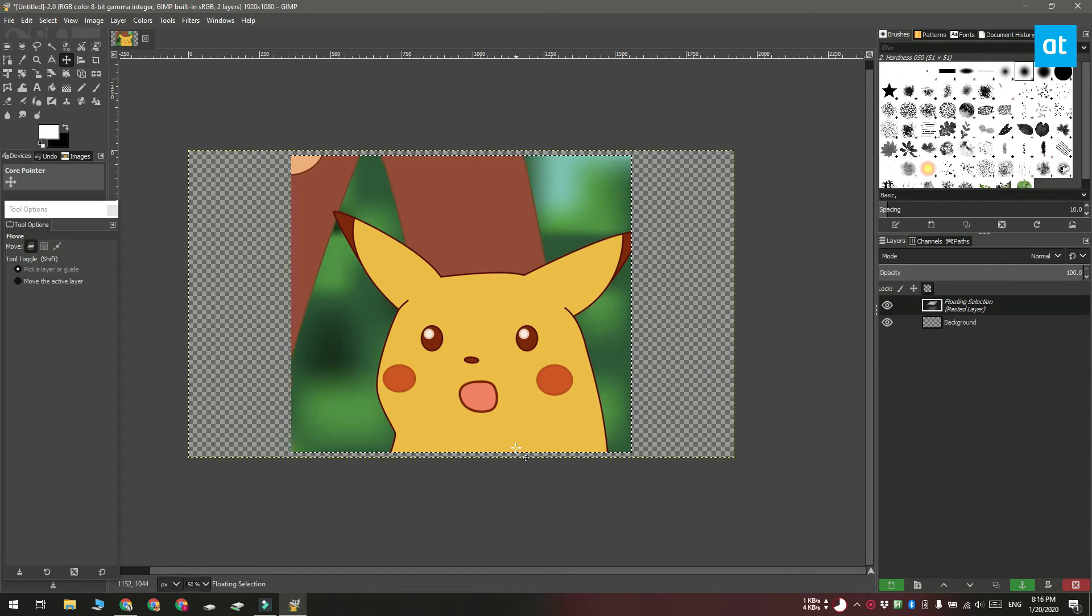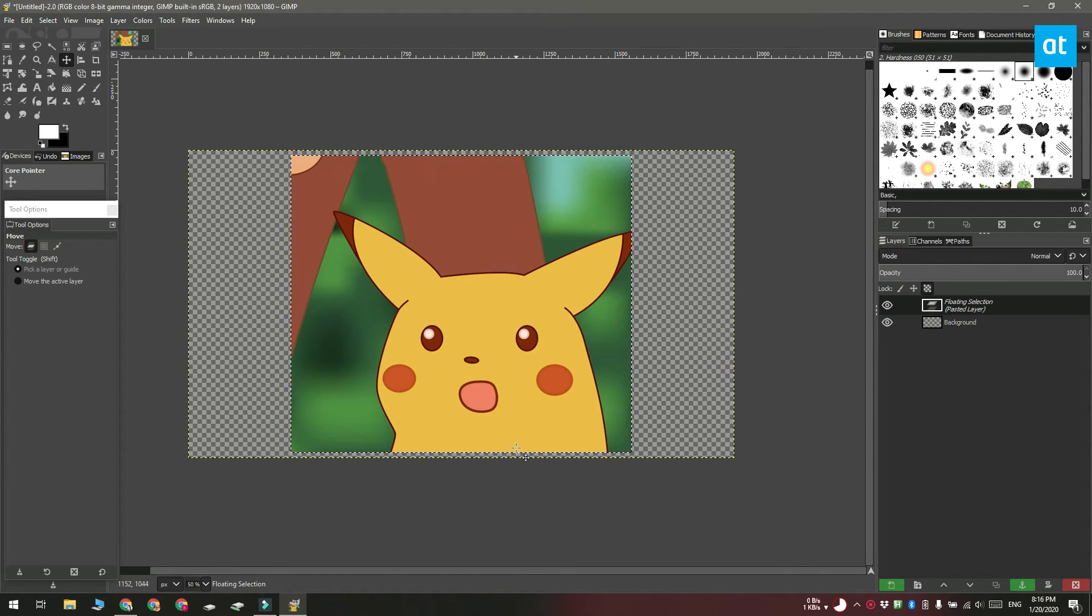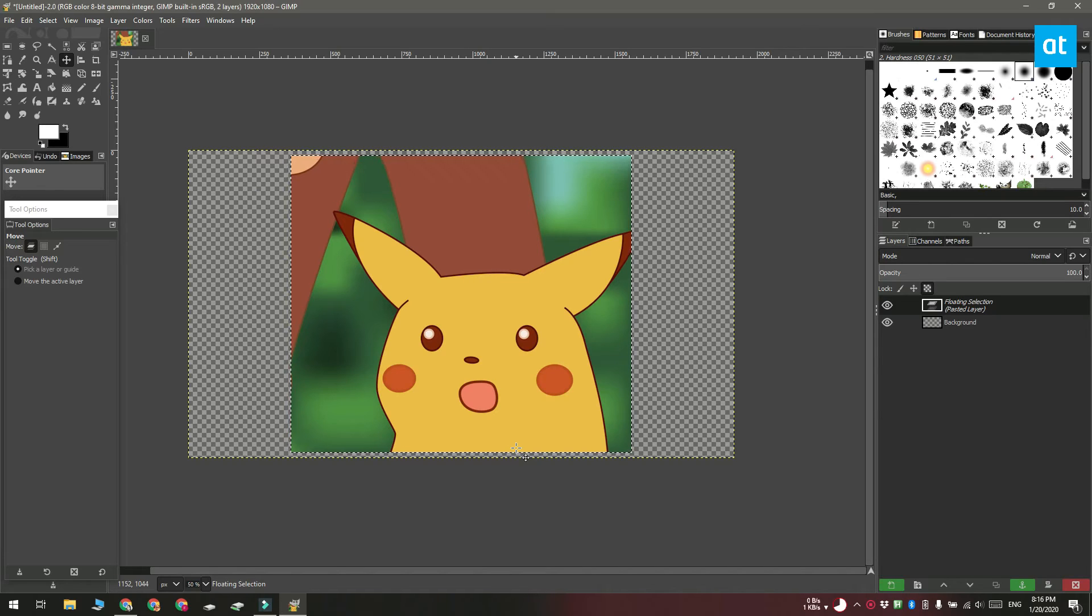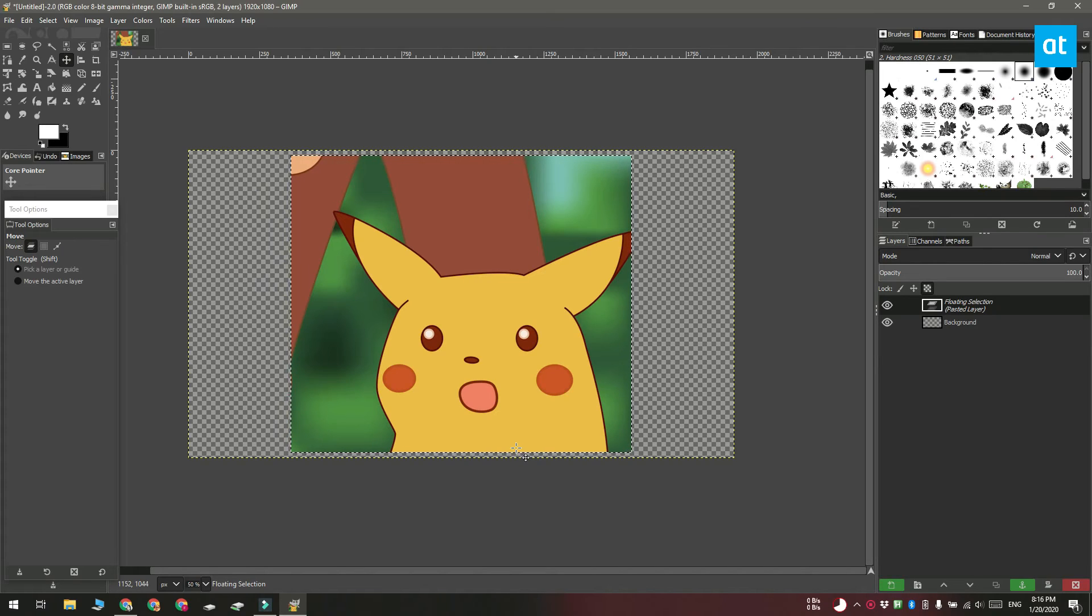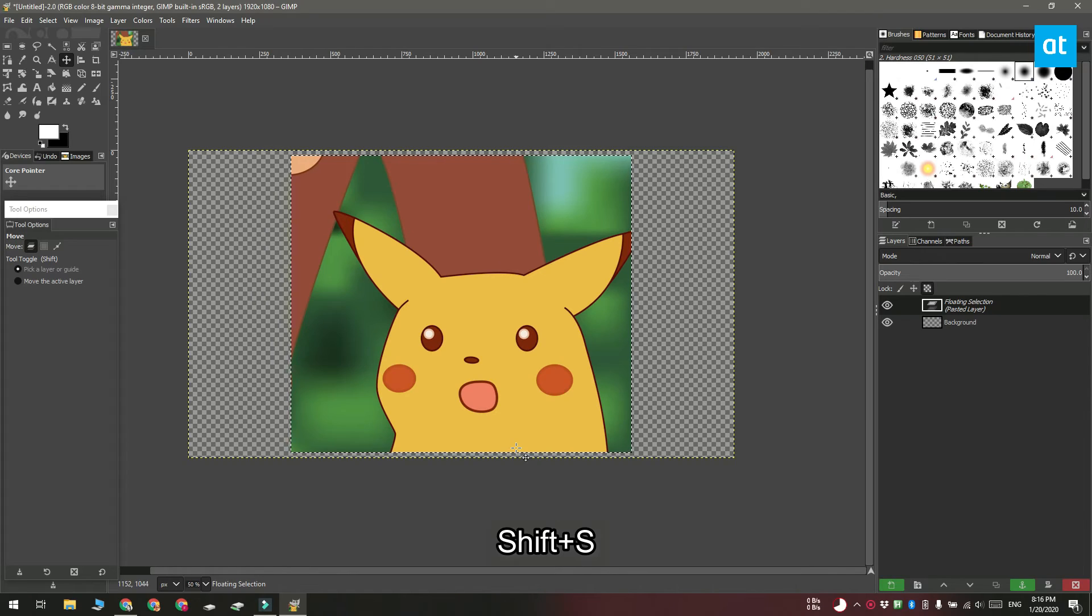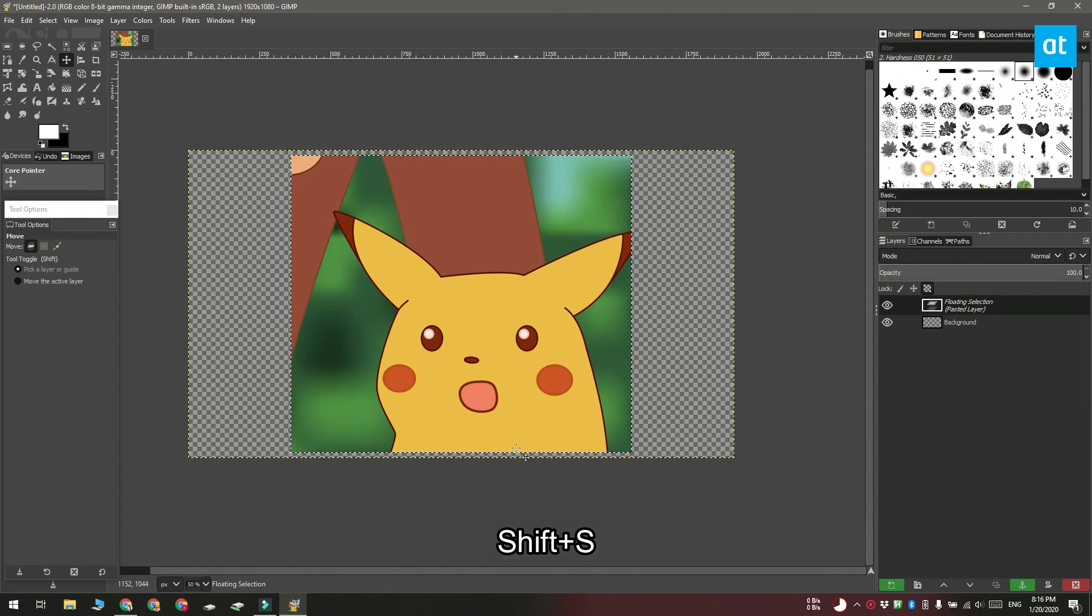Now if you want to resize an image or an object with a freehand, what you can do is select the layer that has the image or the object on it and then tap the Shift plus S keyboard shortcut.